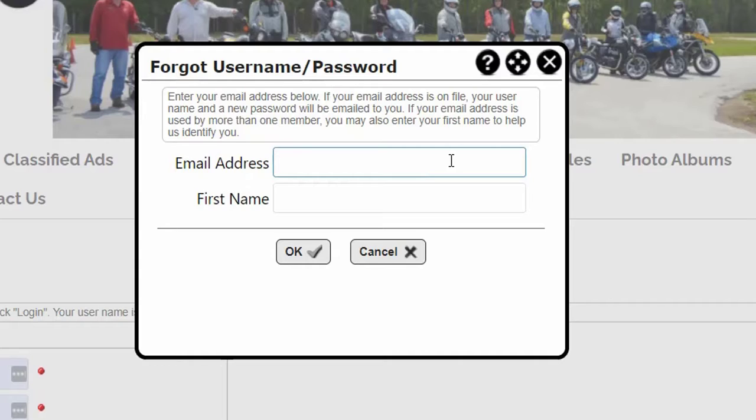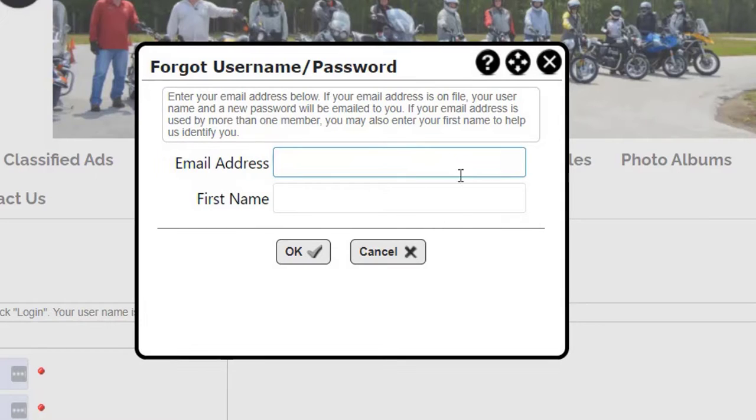If no match is found, or if multiple matches are found, or if your email is no longer valid, the system will not be able to identify you and you will need to contact a club officer to have your password reset manually.